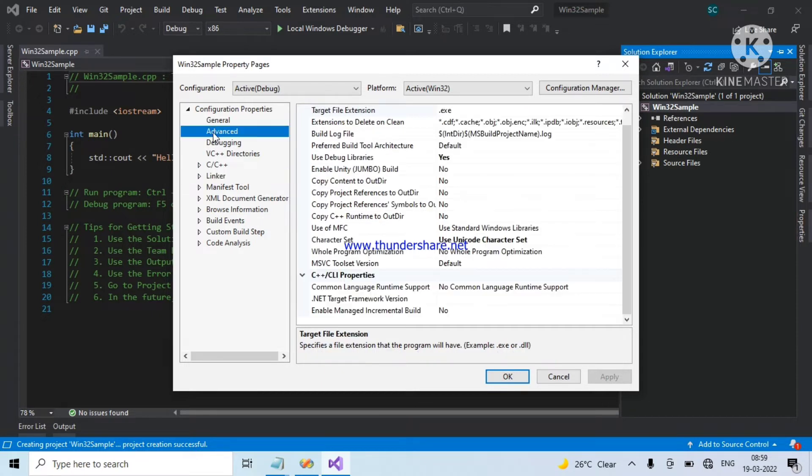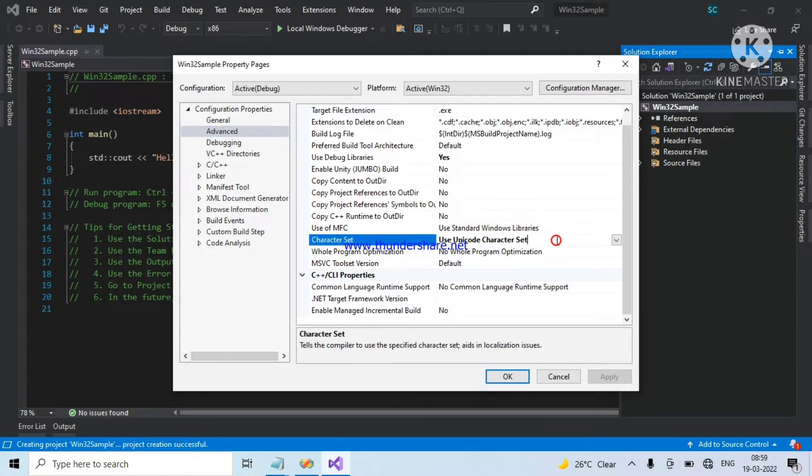Go to advanced. Change unicode character set to multibyte character set. So it will accept all the string types.